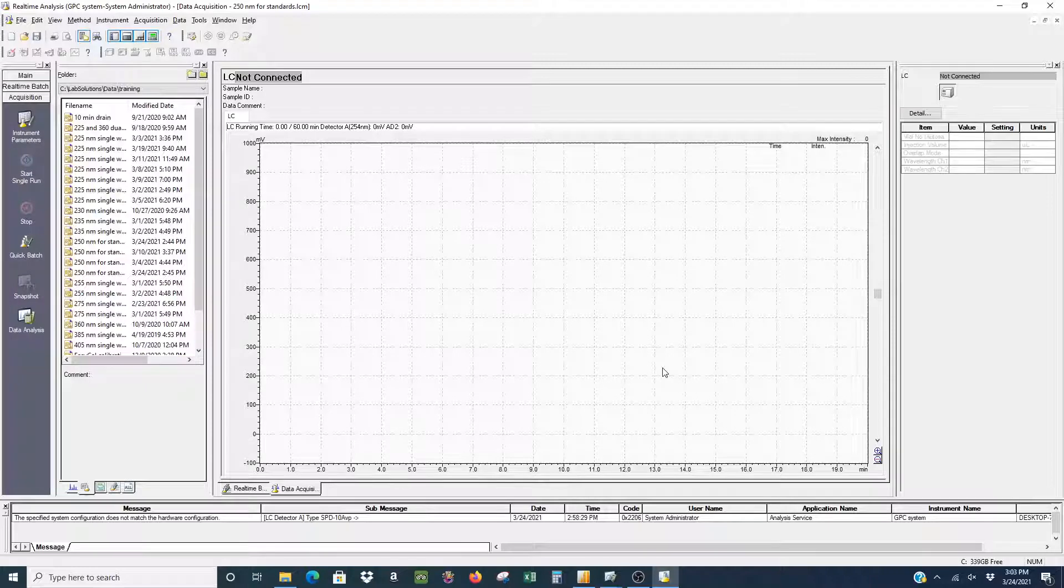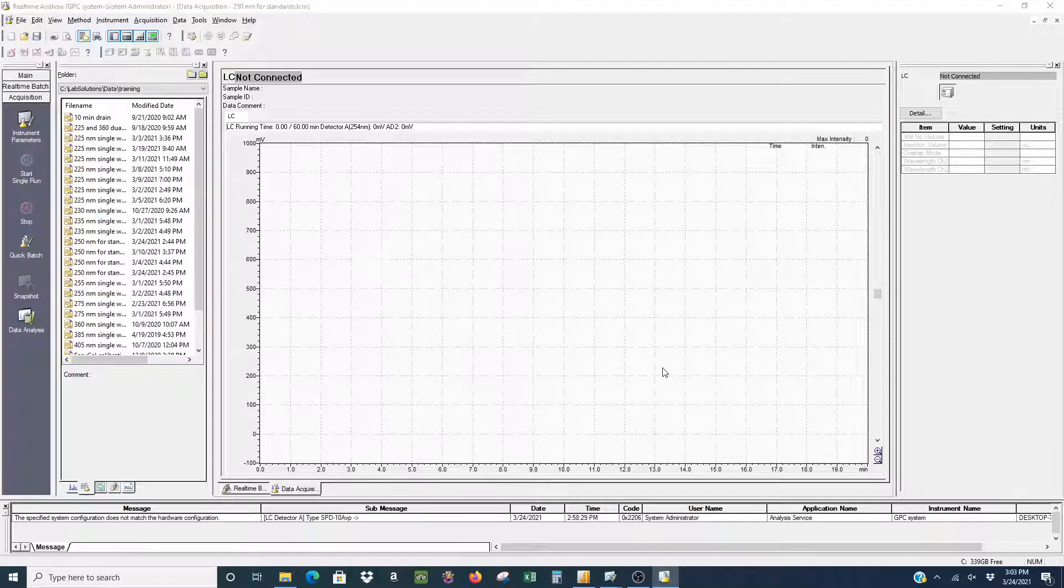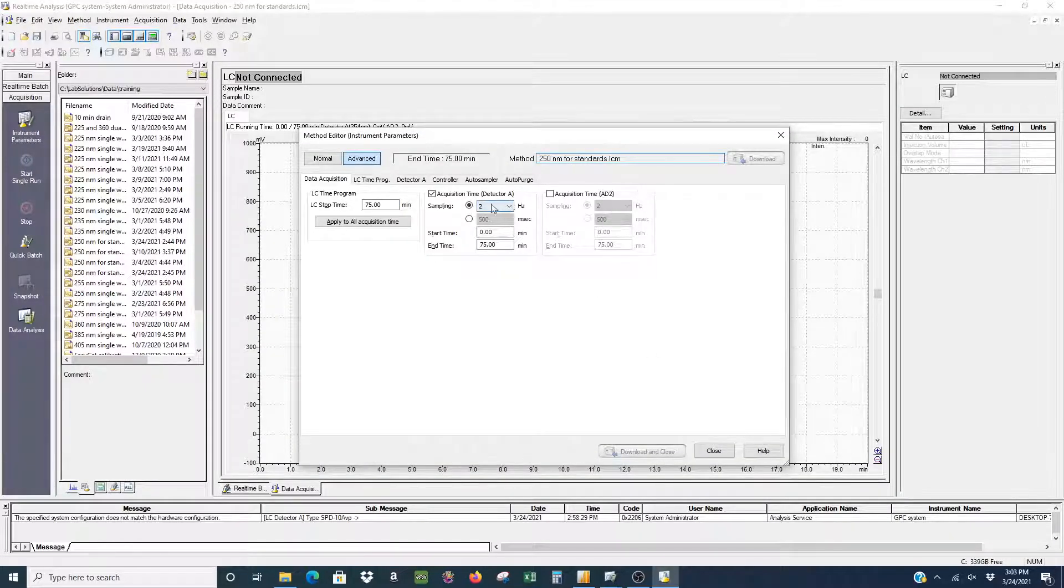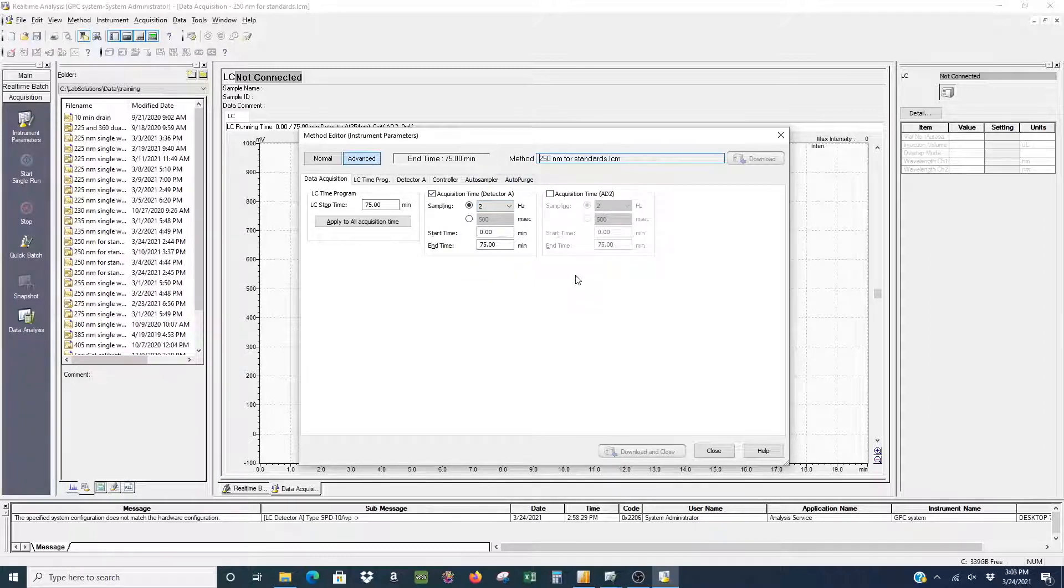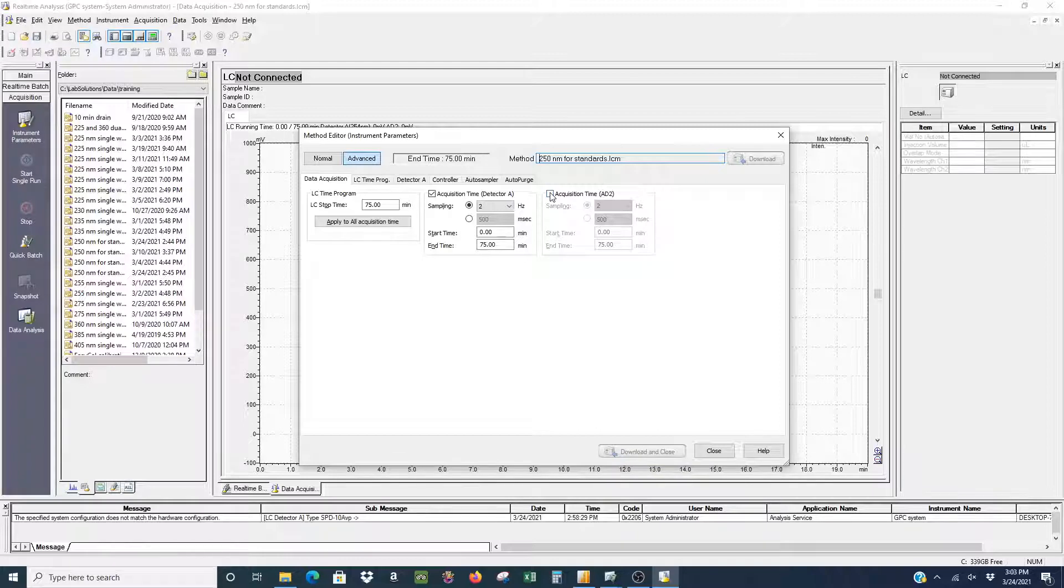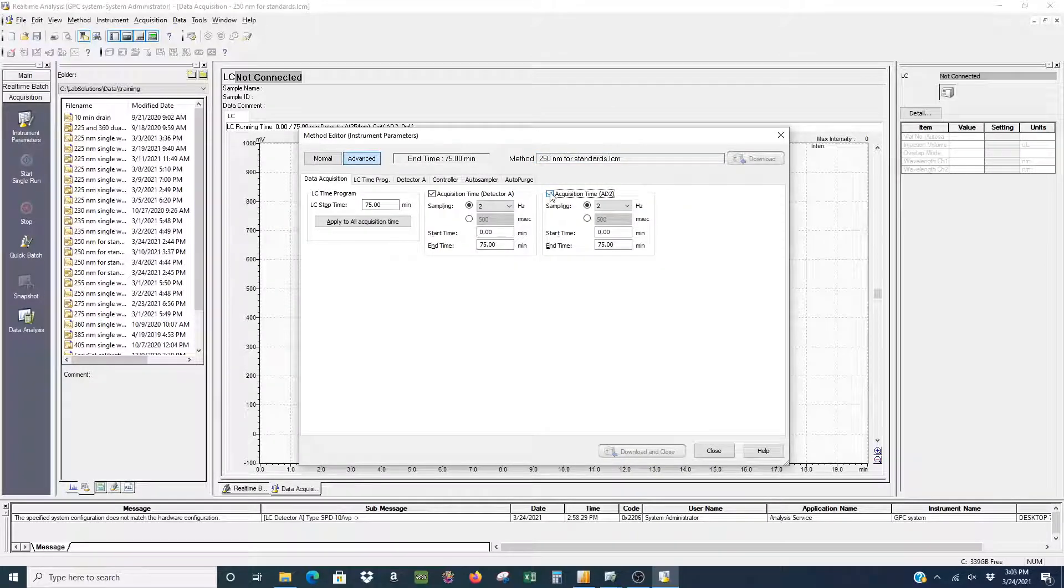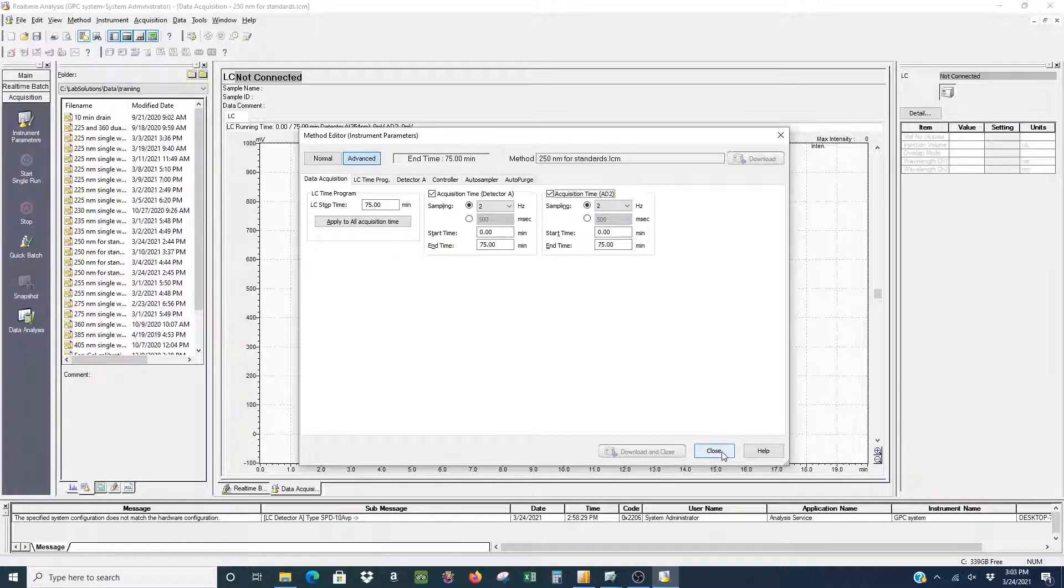As soon as you click that, it'll open up a pop-up window. You can see that we have detector A and detector AD2. Detector A is our UV light detector and AD2 is our RRI detector. If you want to use both at the same time, you have to make sure that they're both checked. Once they are, you can go ahead and close the window.